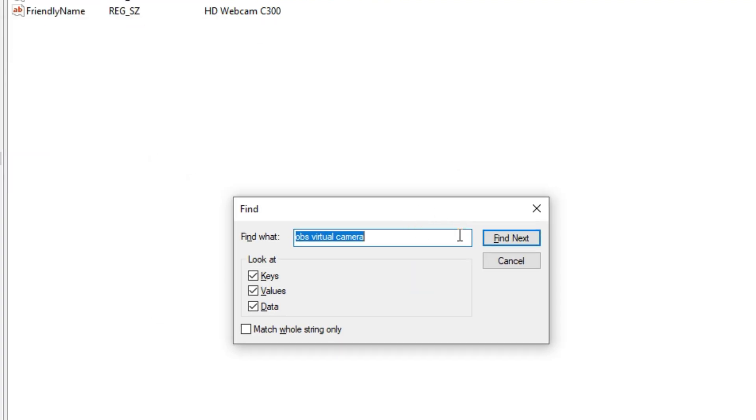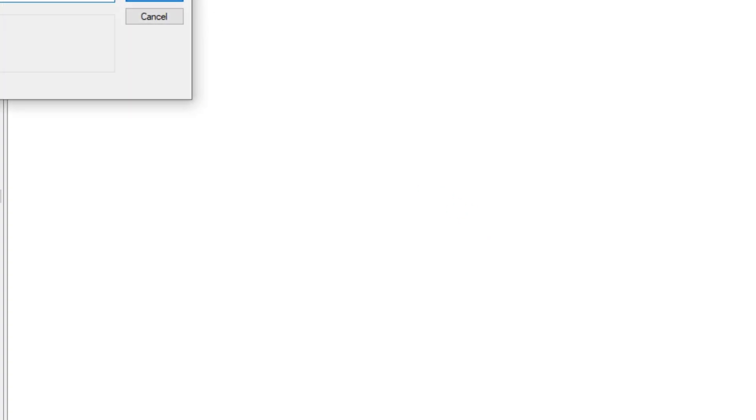Again, open Find and click on Find Next. Keep finding until you see the second friendly name of OBS virtual camera. After that, rename it as HD webcam c300.